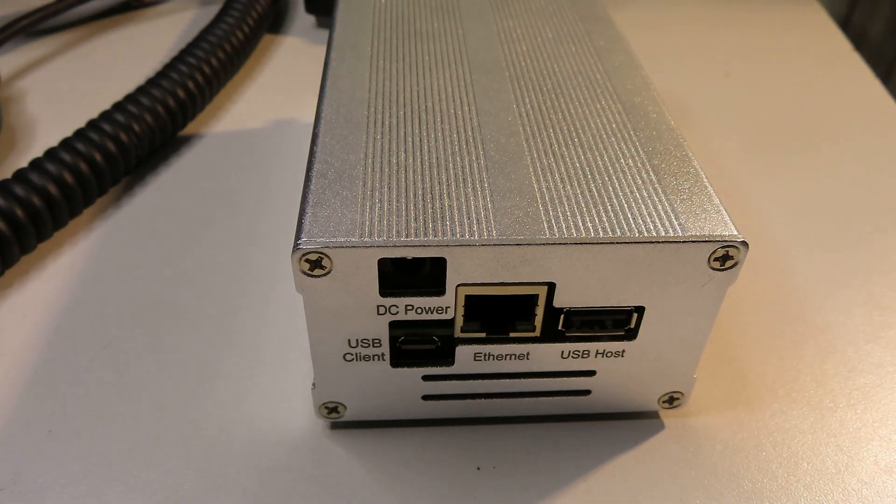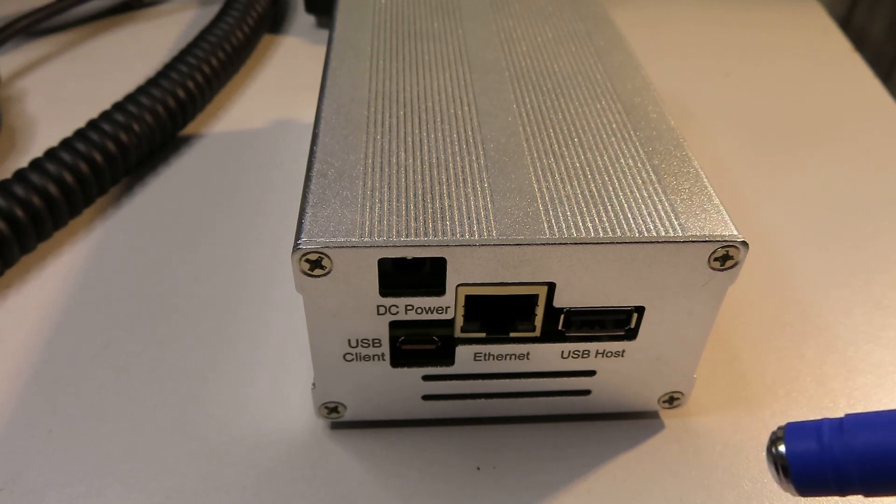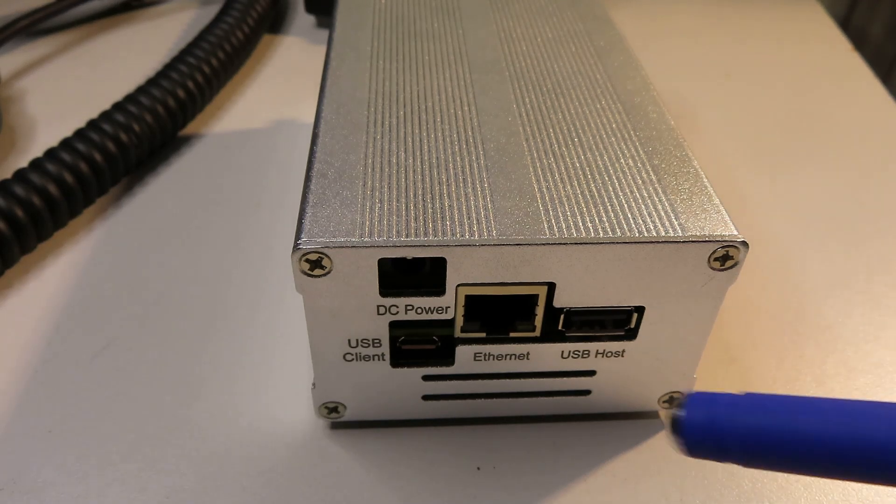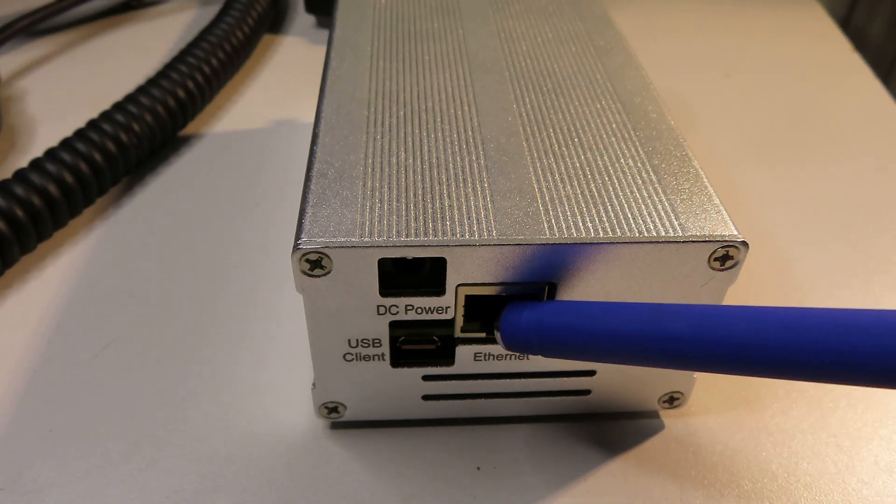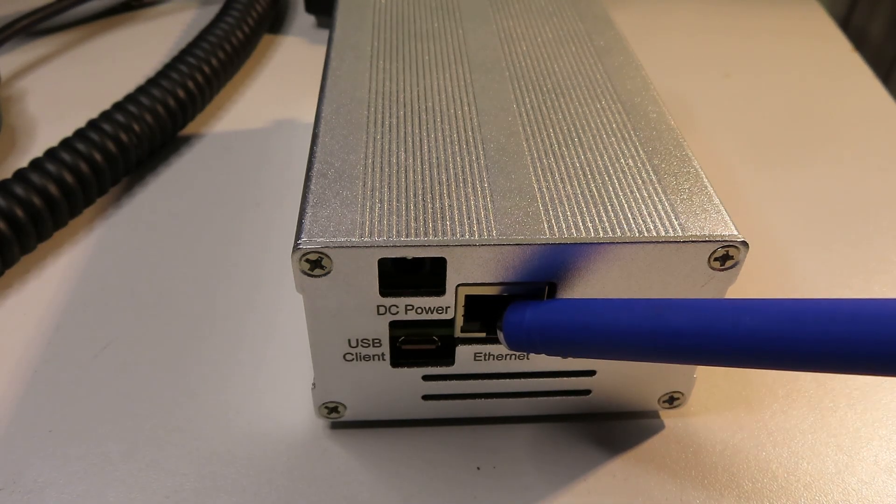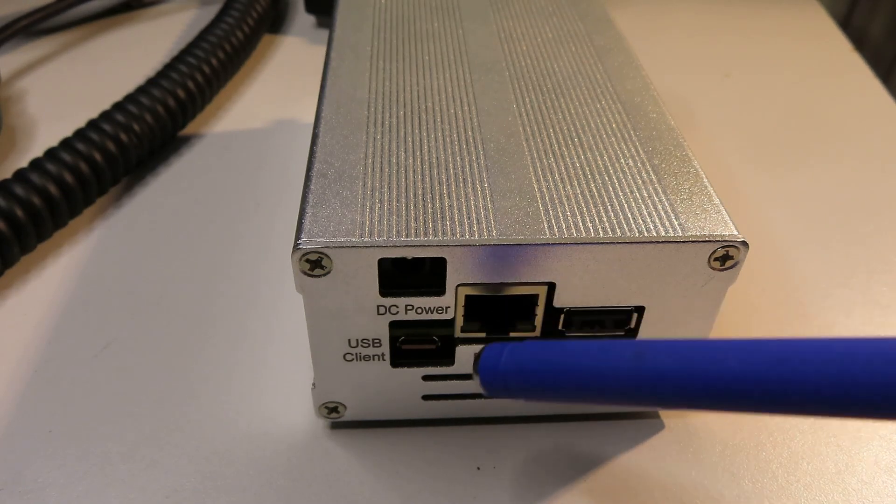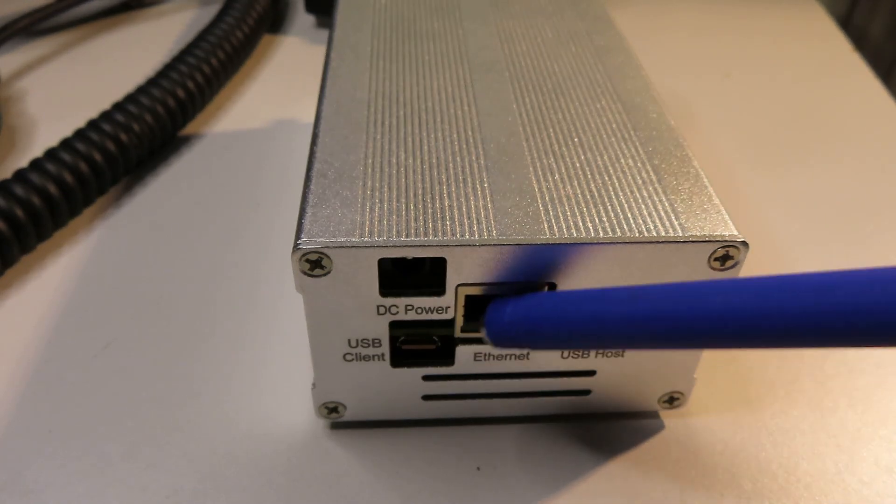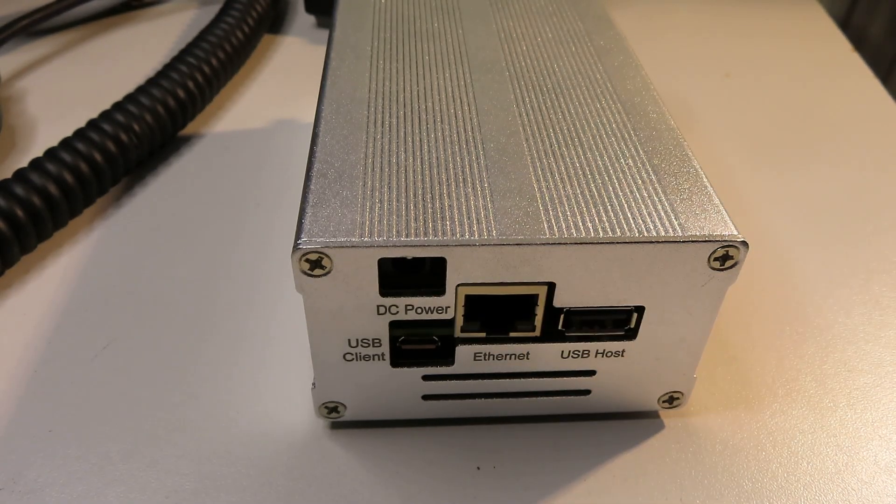We've got a number of connectors here on one side. The obvious DC power connector here. An ethernet connector here which is most important. This needs to be connected to the network on an ethernet cable.